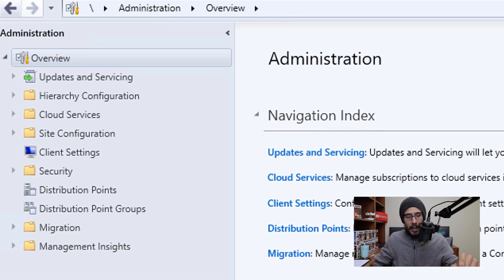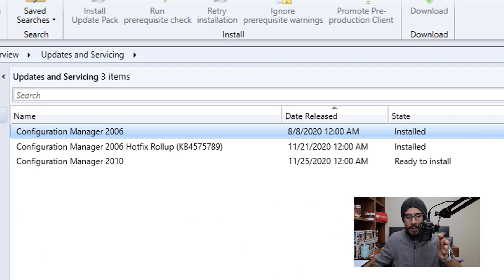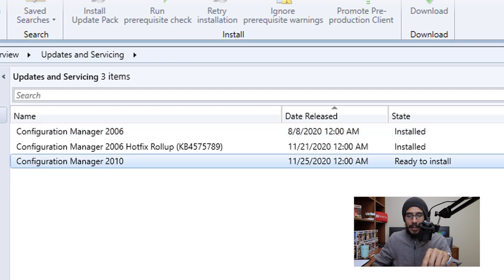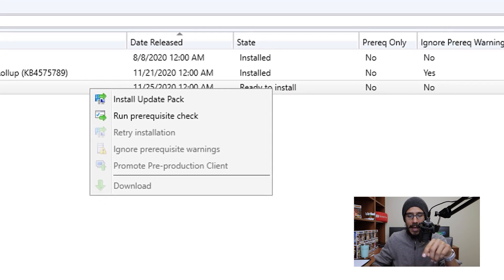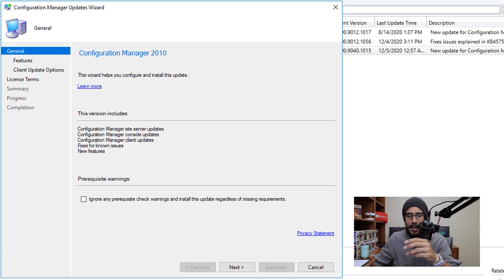go inside updates and servicing. And there goes our configuration manager 2010. I'm going to select it, right click on it, and click on install update pack. You're going to get the wizard.